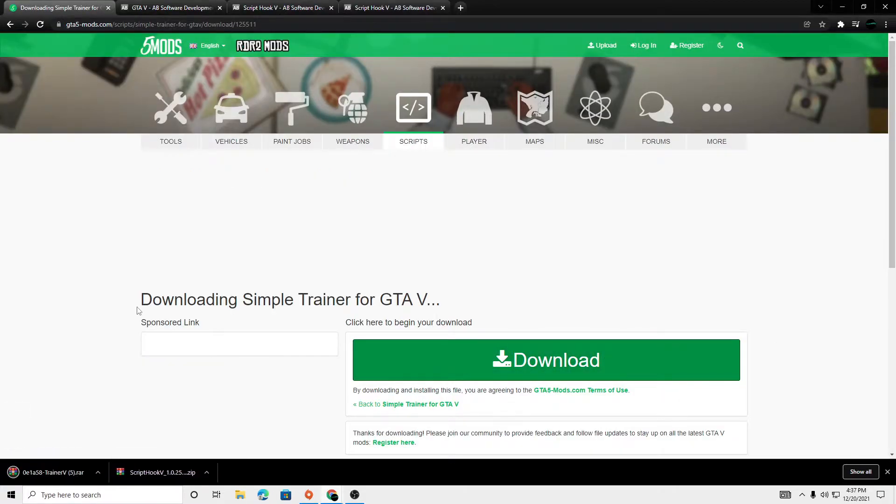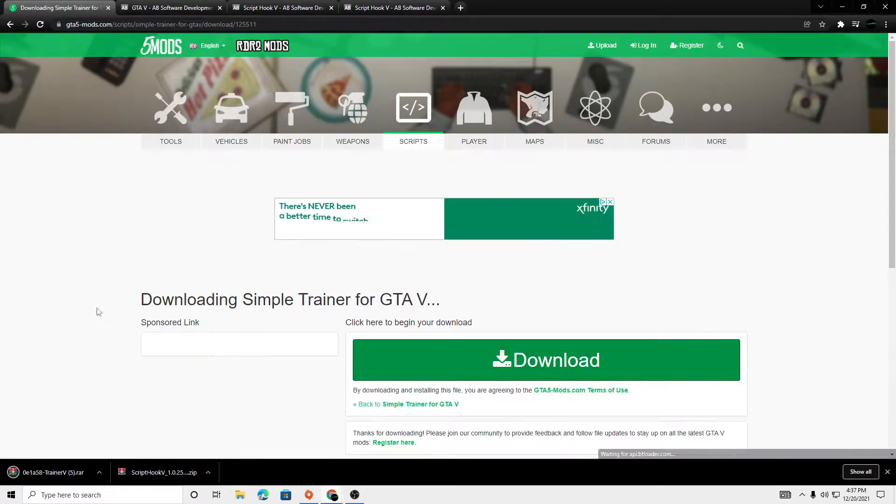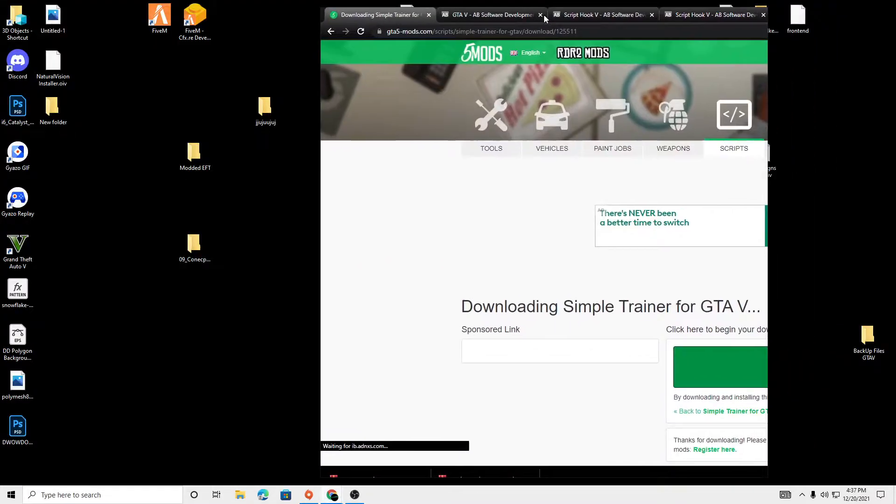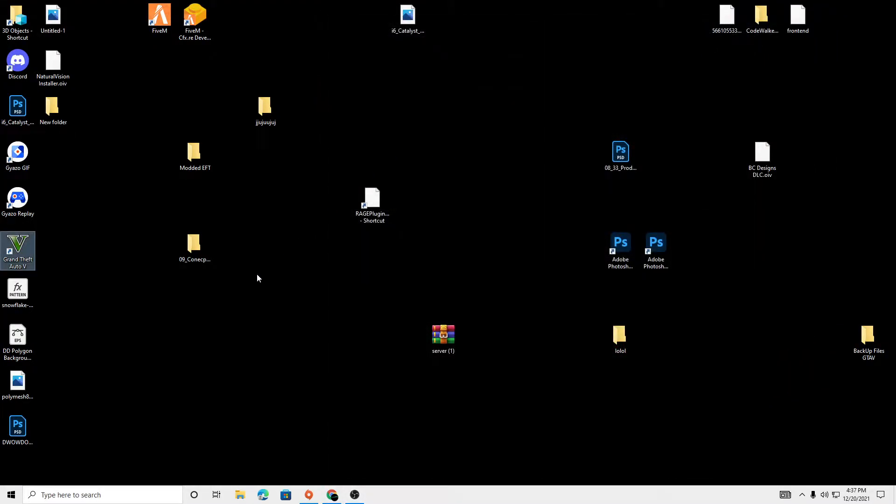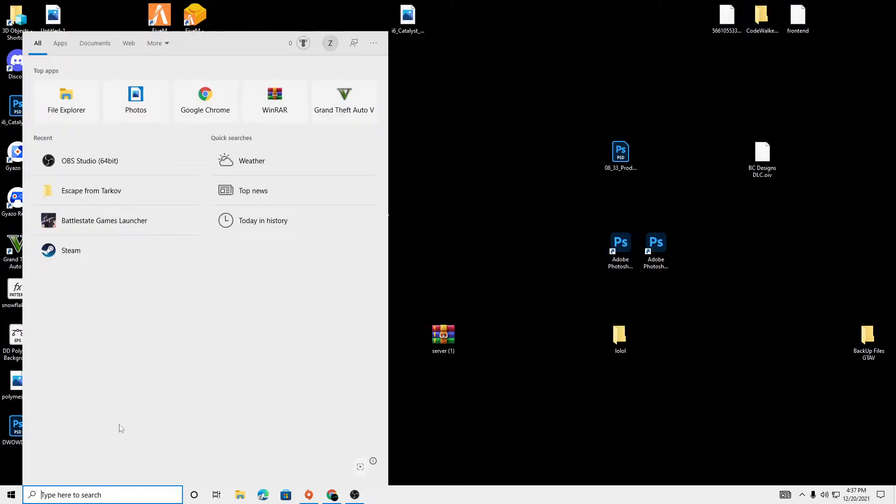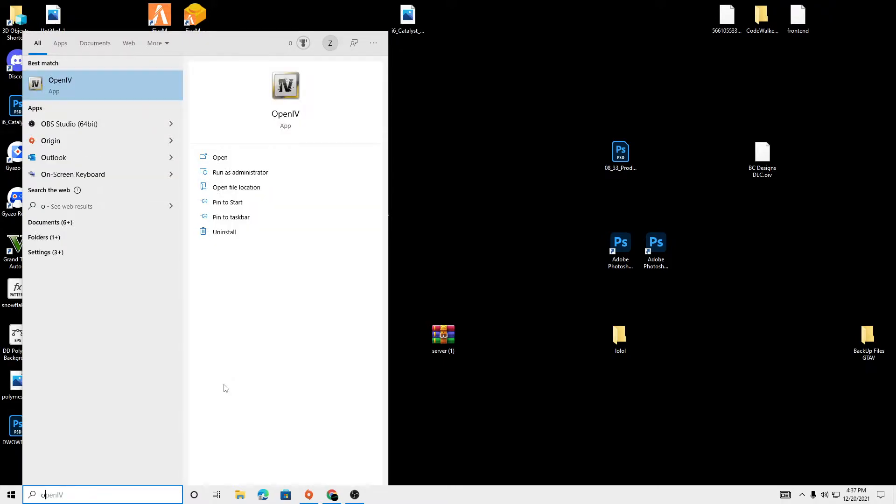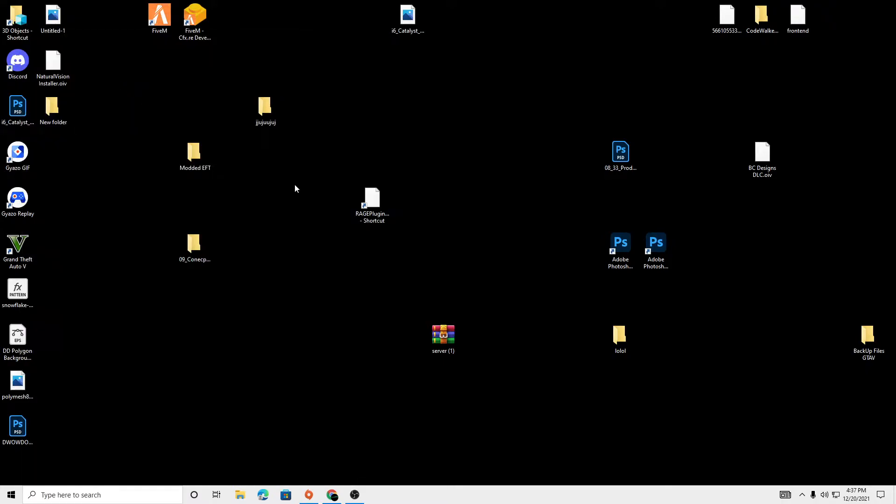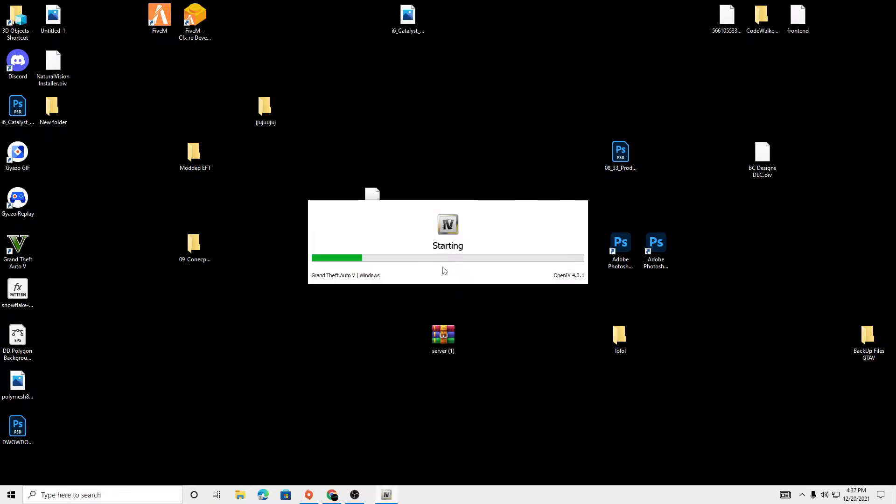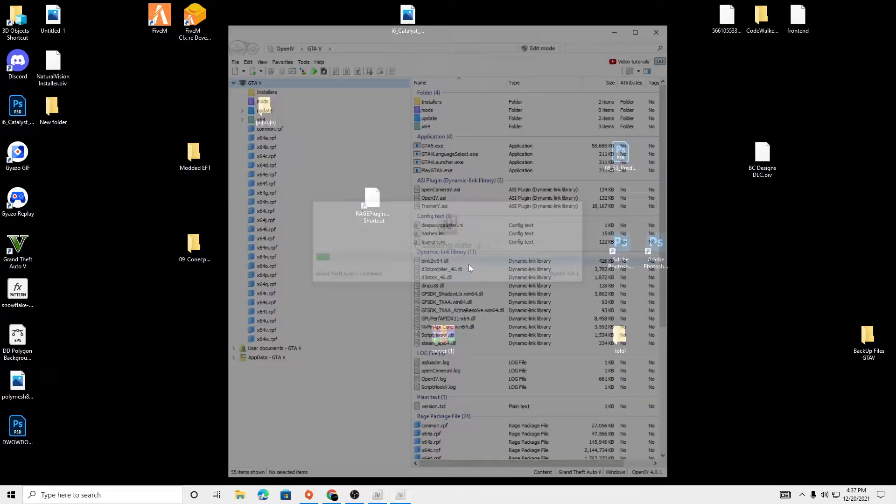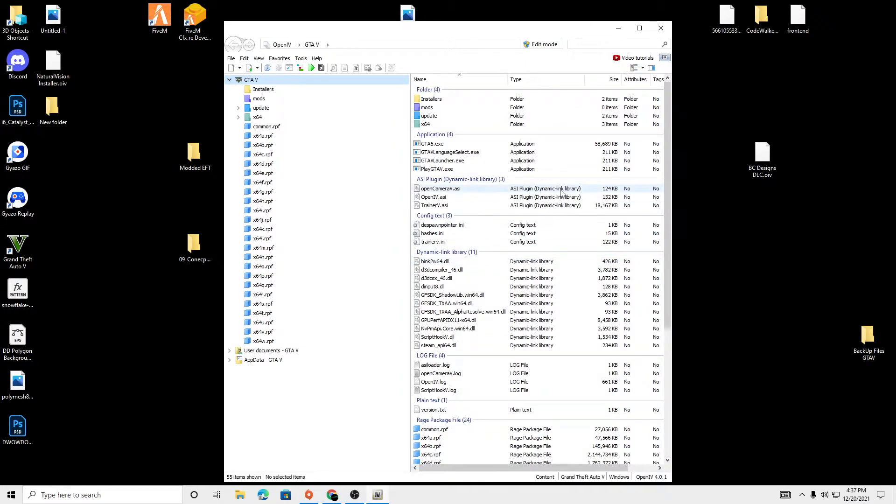Download. Once you have those two files open, we're going to exit out of this. We're going to go into our OpenIV and we're going to hit edit mode.